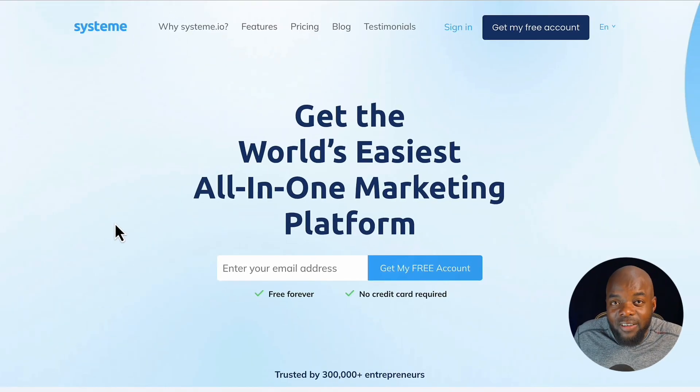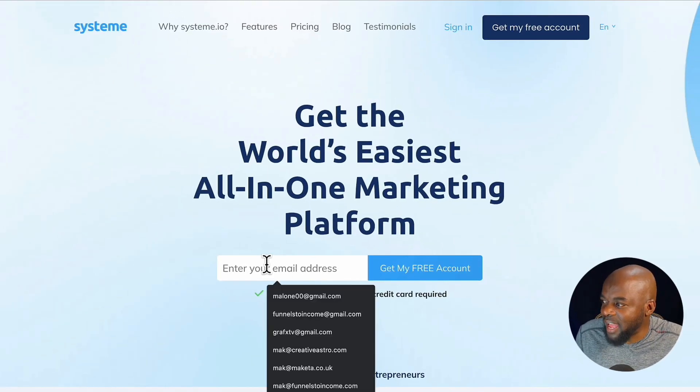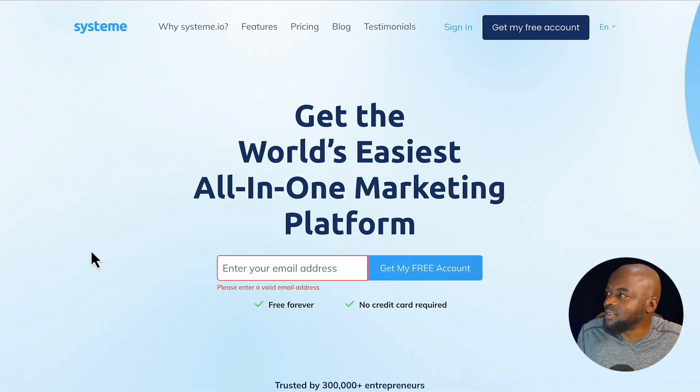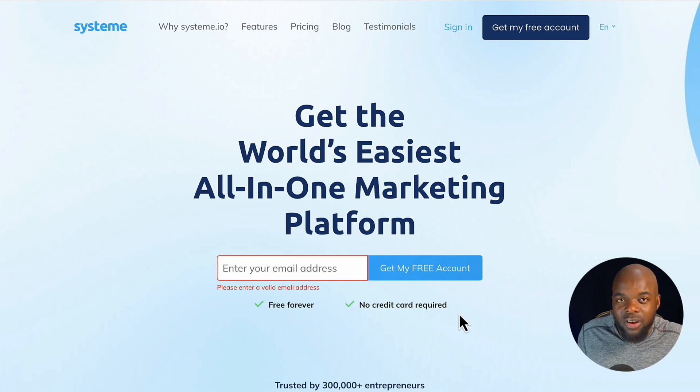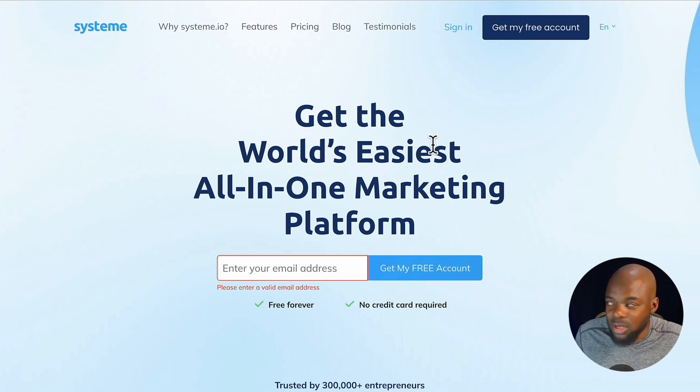Getting started with Systeme.io is very, very easy. All you have to do is go to the link provided in the video description and add your email address. Once you've verified it, you're pretty much good to go.